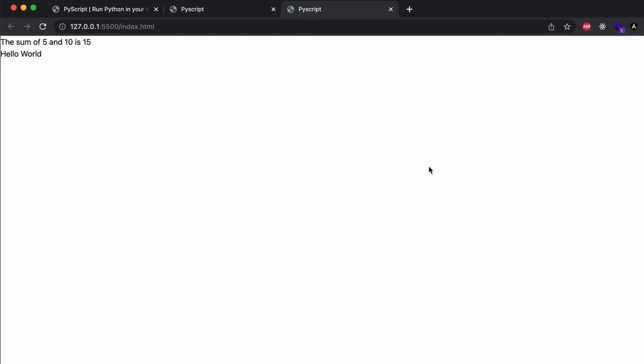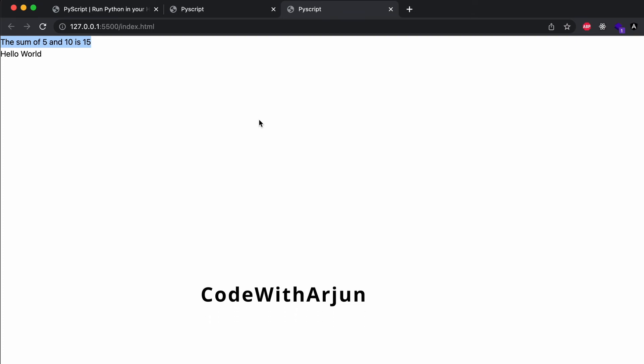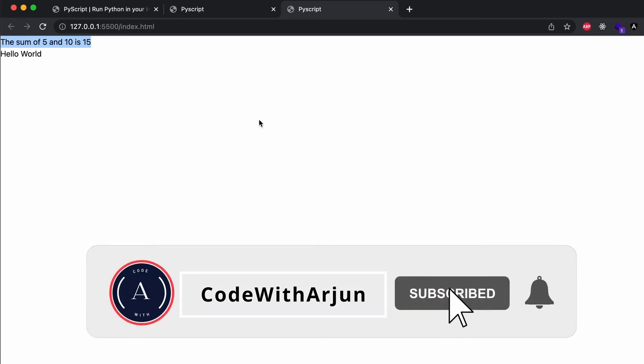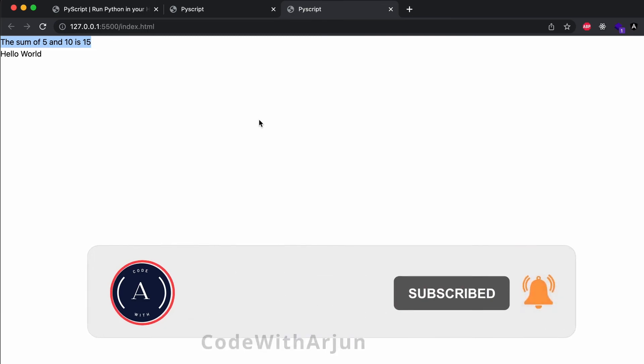You can see the output: 'The sum of 5 and 10 is 15' — coming from the external Python file. This is how you use PyScript to write and run Python programs inside the browser. If you like the video, be sure to like, share, and subscribe to the channel.